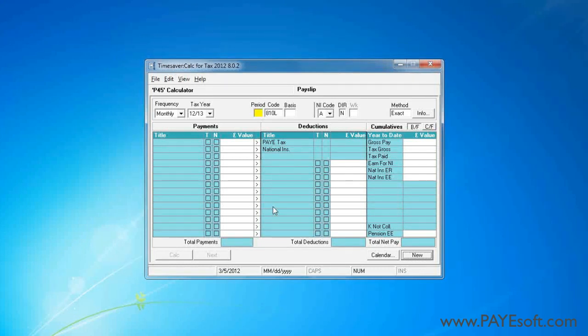I will demonstrate using Paysoft's Time Saver Calc for Tax and the free version of Paysoft's Time Saver Web Calc for Tax.